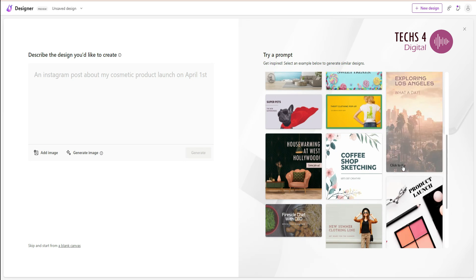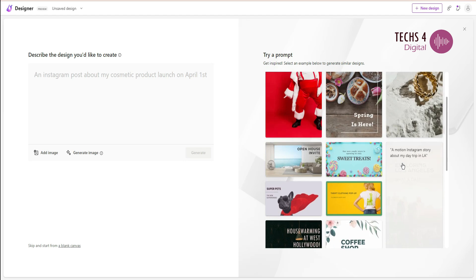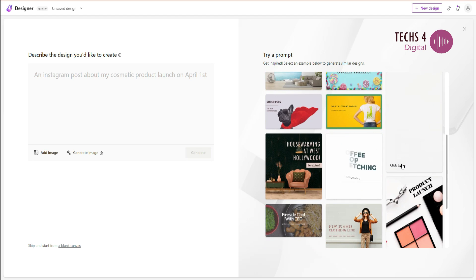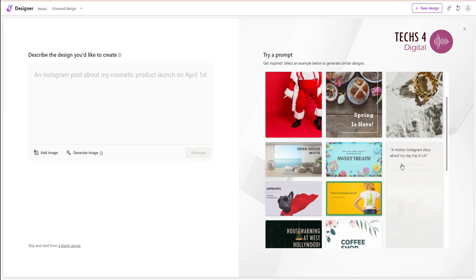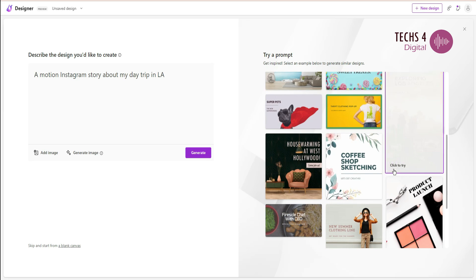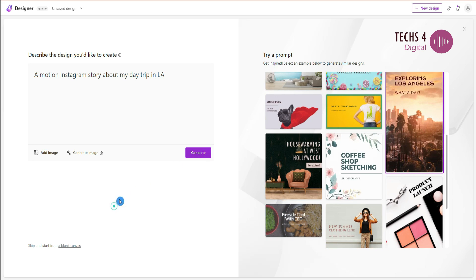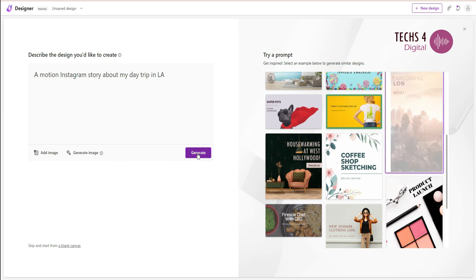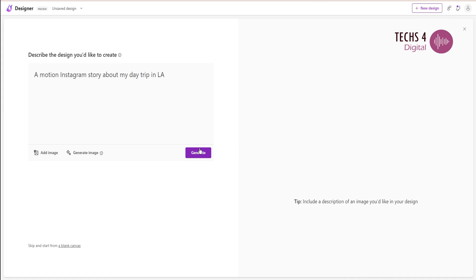If you are unable to come up with your own idea, here on the right side you can see some sample designs. If you hover over these, you can see the text that is used to create these designs. You can click to try one of these or type your own description.